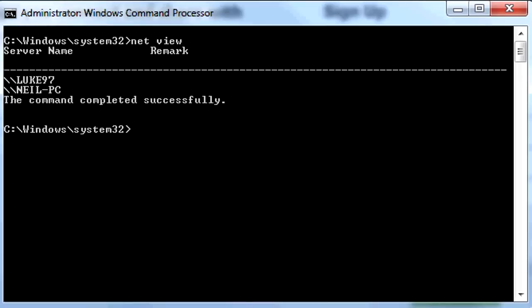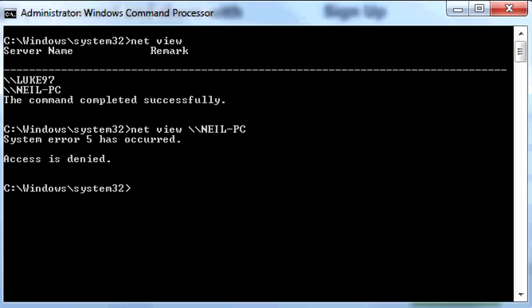Since my dad only has administrative rights to his computer, I can't access it. So if I write Net View backslash NeilPC, it says System Error 5 has occurred — Access is denied.